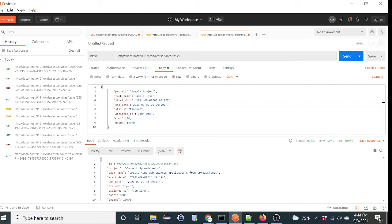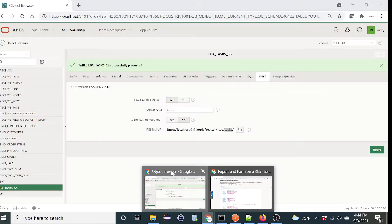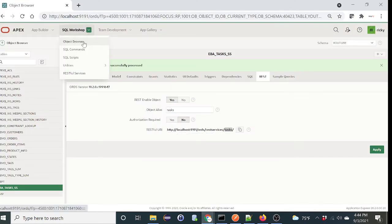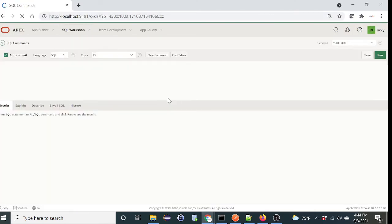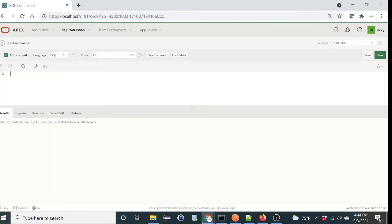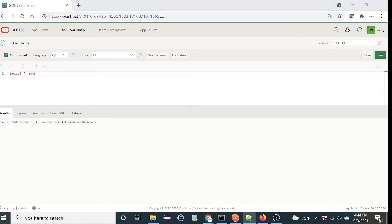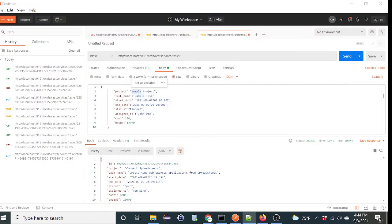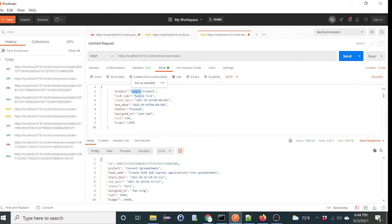So when we enter this, well, let's verify it doesn't exist already. Go back to the table, just click command, select asterisk from where project. So this should not return any record, hopefully. Yep, there's no data found. So when we do an insert, it should create this sample project.